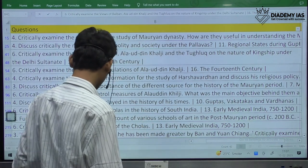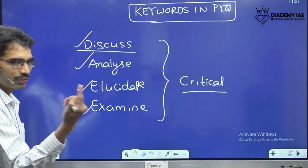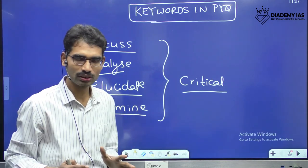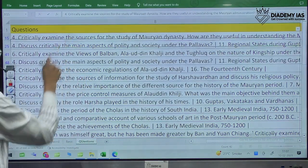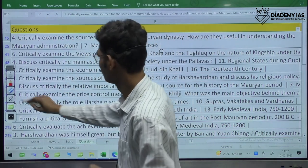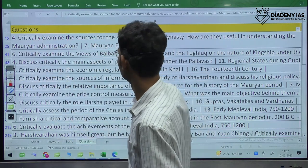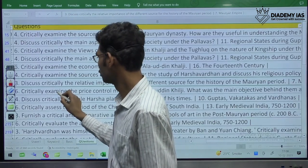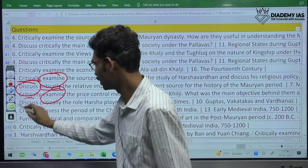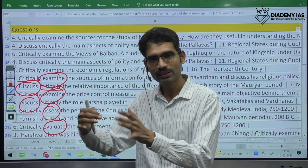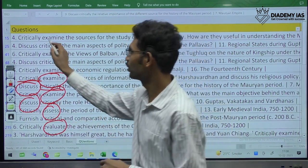One observation to make here: we already have certain keywords like discuss, analyze, elucidate, and examine as basic keywords. UPSC simply adds the word 'critical' to them — critically examine, critically discuss. Examine is already one keyword; they simply added 'critically.' The existing keywords — evaluate, assess, examine — remain the same; only the term 'critical' is added. It is going to appear that way. And the critical aspects of these questions are something you will already have while studying.